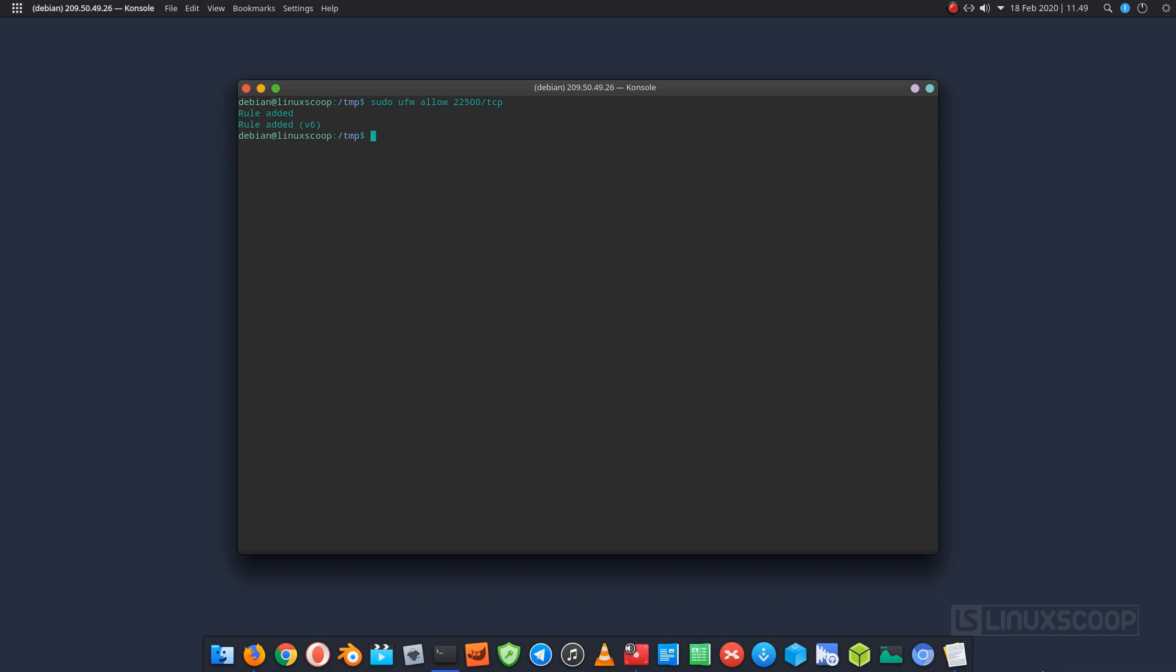This allows SSH connection on port 22500 using the TCP protocol. Allows HTTPS connection on port 443. Check the status of your rules now by typing.